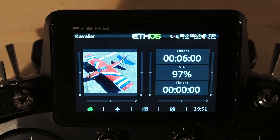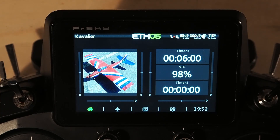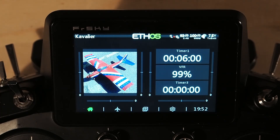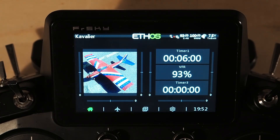A question I get quite a bit is: how do I show the minimum or maximum value from a telemetry item in that session? It's actually super easy if you know where to go. Most people don't know where to go, so we're going to walk through that.